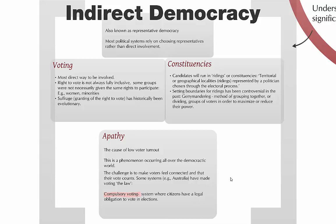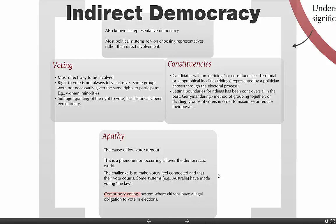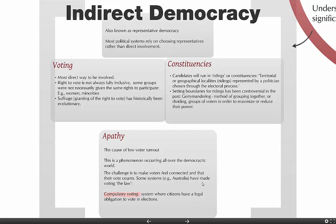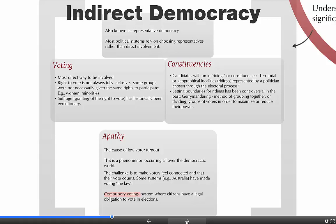Some systems have made voting the law. Australia is the prime example of compulsory voting — it's illegal not to vote in Australia on election day, and thus Australia has a very high voter turnout. There are a lot of arguments against compulsory voting, for instance that people should have the freedom not to vote if they don't want to, and that's an ongoing conversation in many countries among those interested in politics.